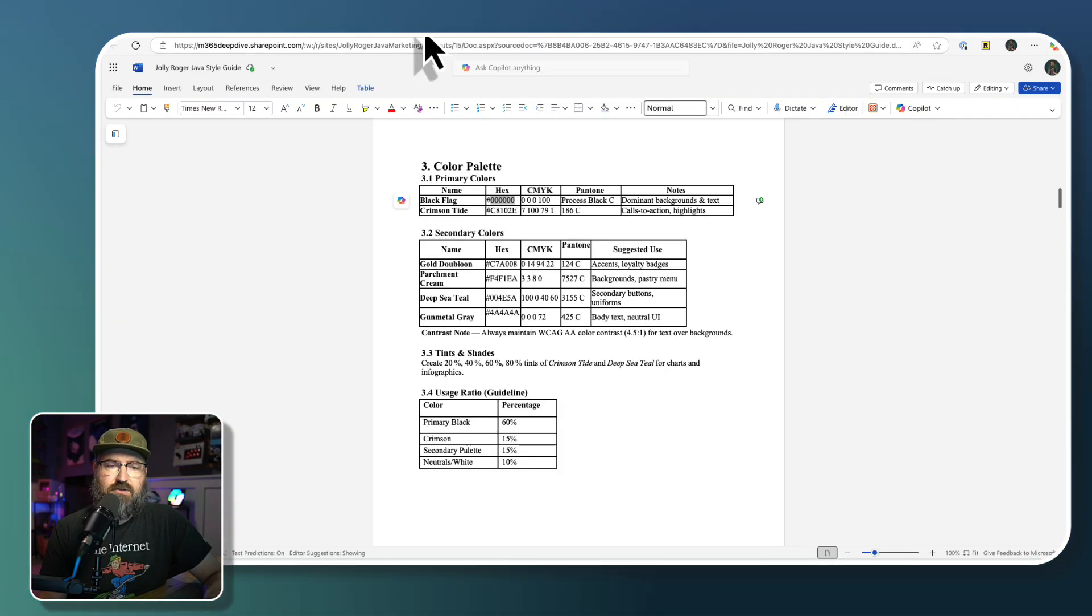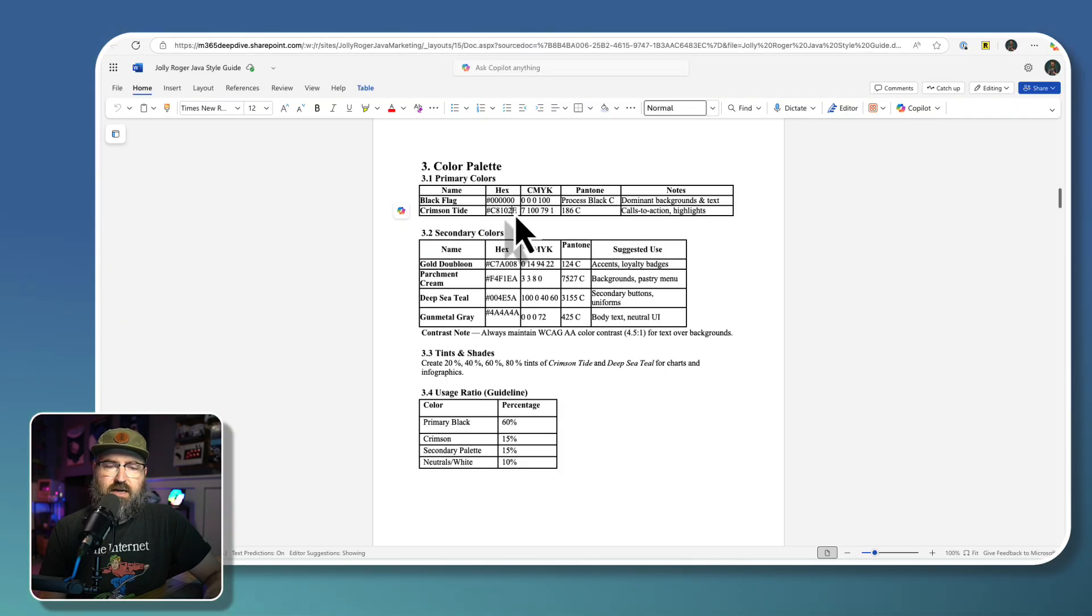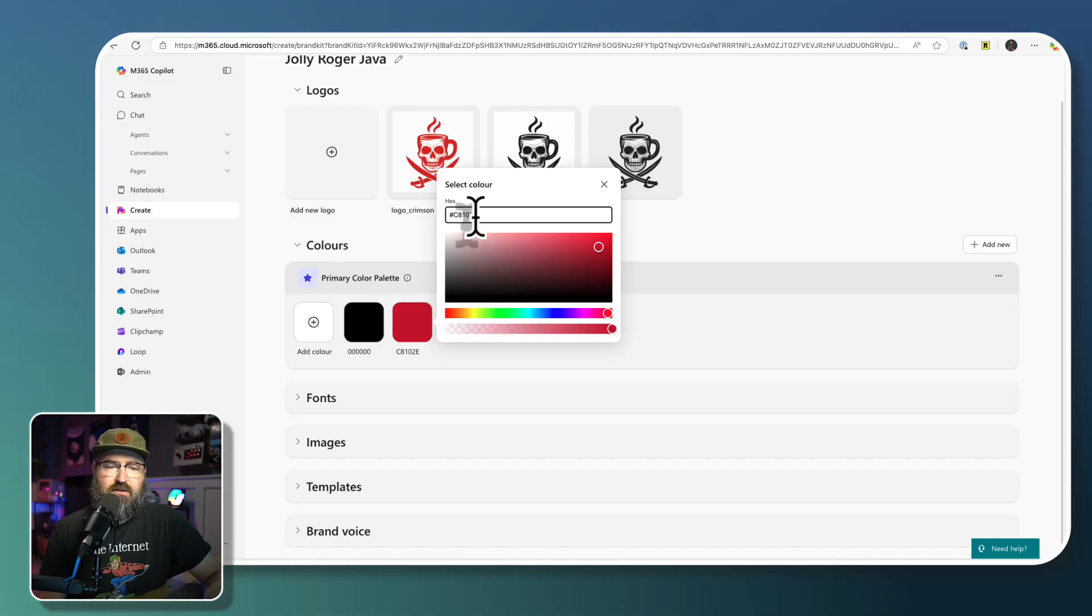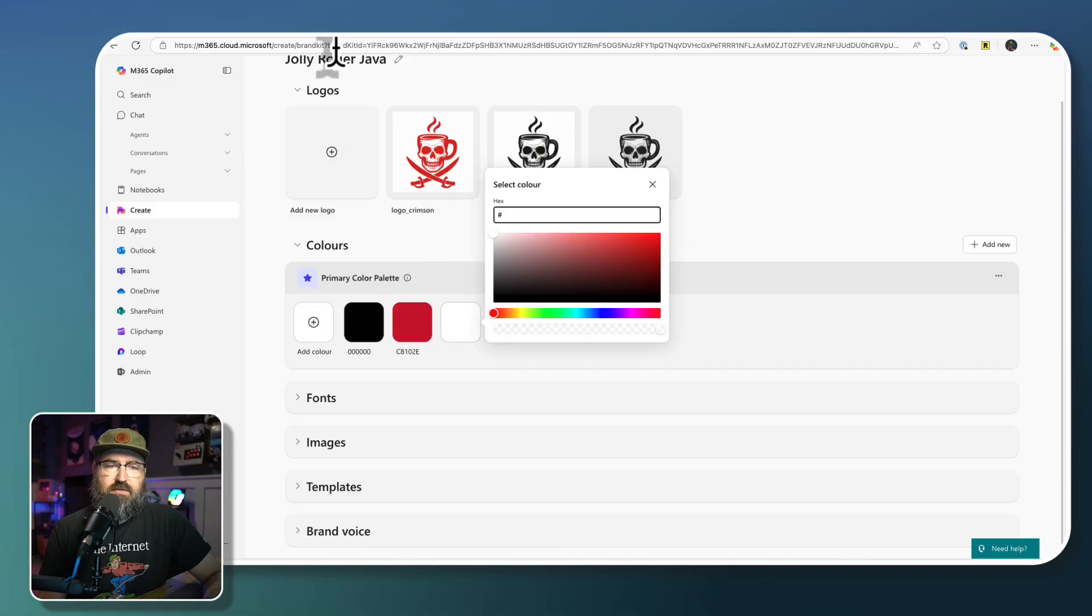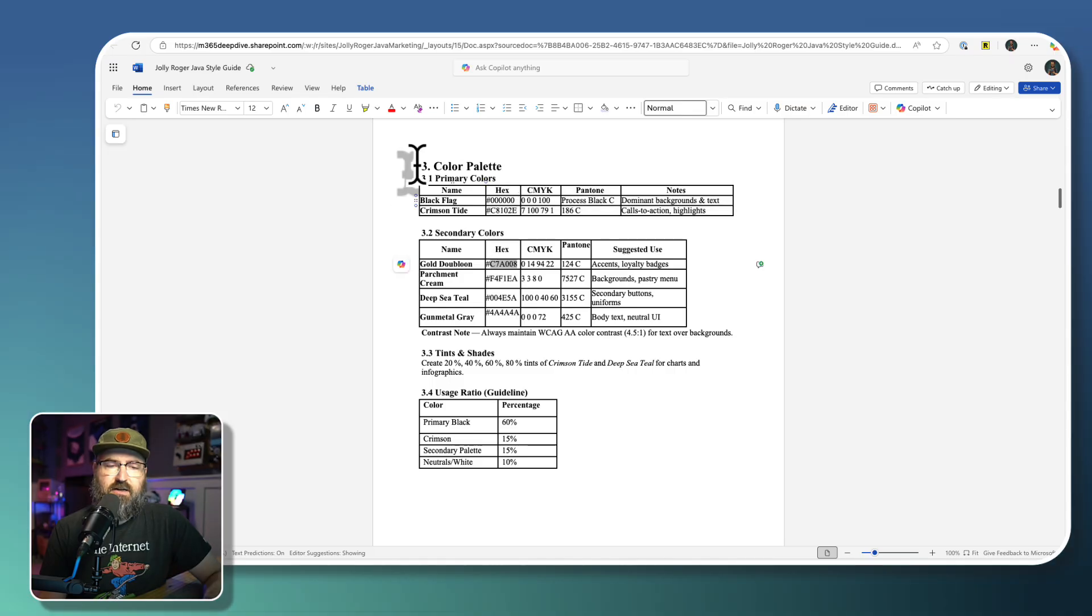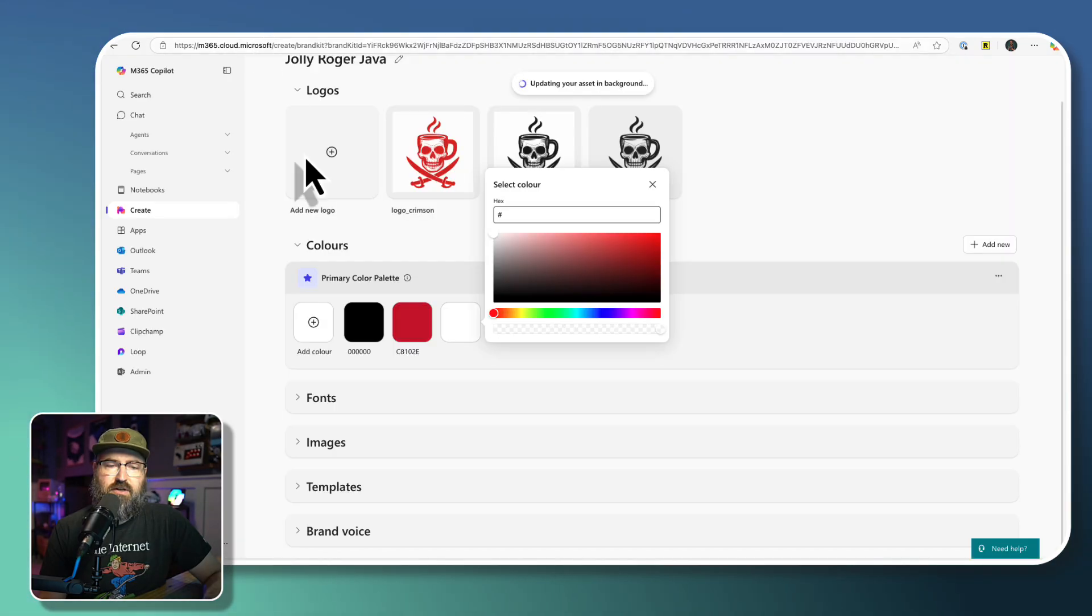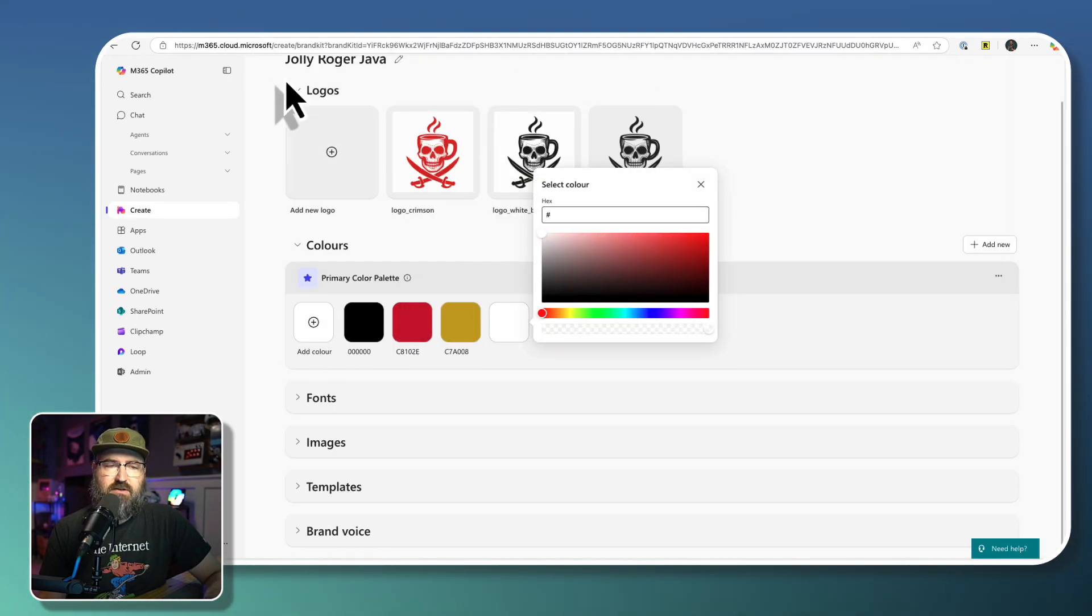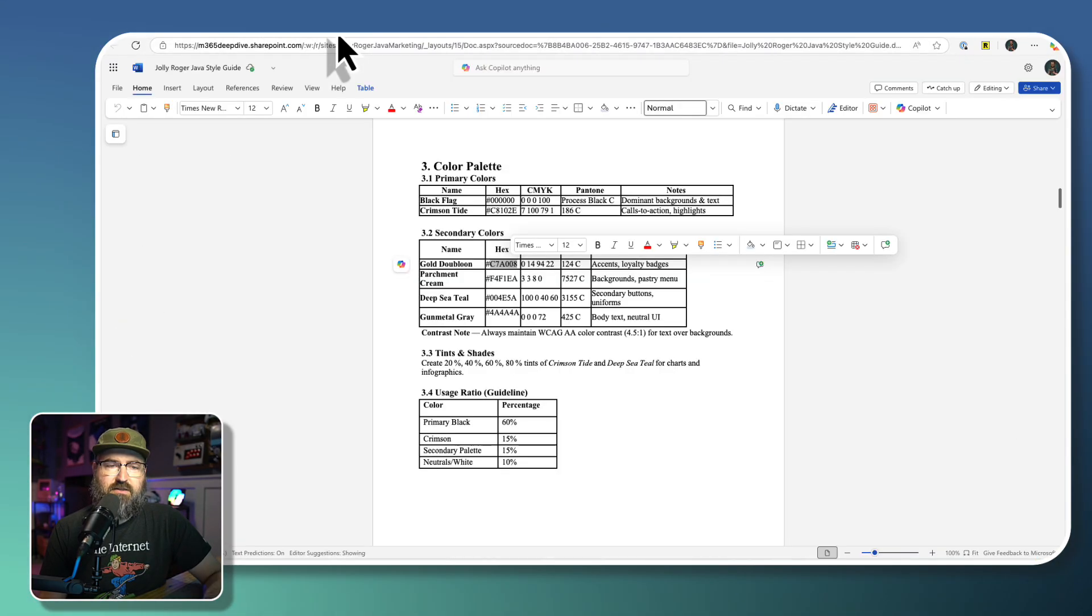So I'm going to go back over to the style guide. And we've got that one right there. And then I'm going to keep adding, we do have like secondary colors. So I could have a second palette, I'm just going to stick with one palette because I want more than just two colors in it.